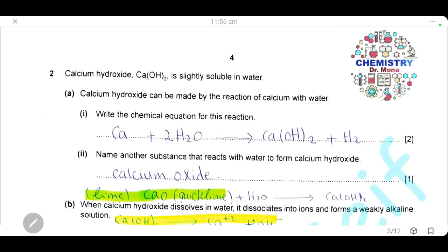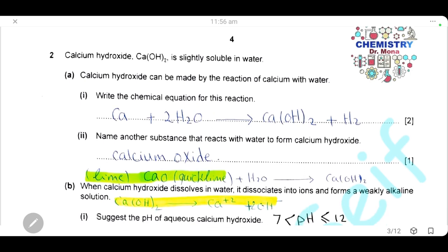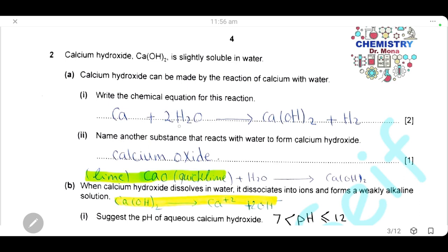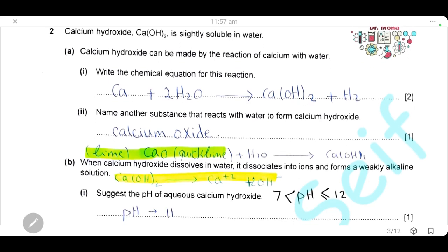Question 2. Calcium hydroxide is slightly soluble in water and can be made by the reaction of calcium with water. Write the chemical equation for this reaction. Calcium is a reactive metal that reacts with water to form an alkali plus hydrogen gas. The alkali here is calcium hydroxide, and we have hydrogen gas. This equation is for 2 marks, so we have to balance it. We have 4 hydrogen on the right side, so we multiply water by 2. Then 2 oxygen on each side — this is a balanced equation.